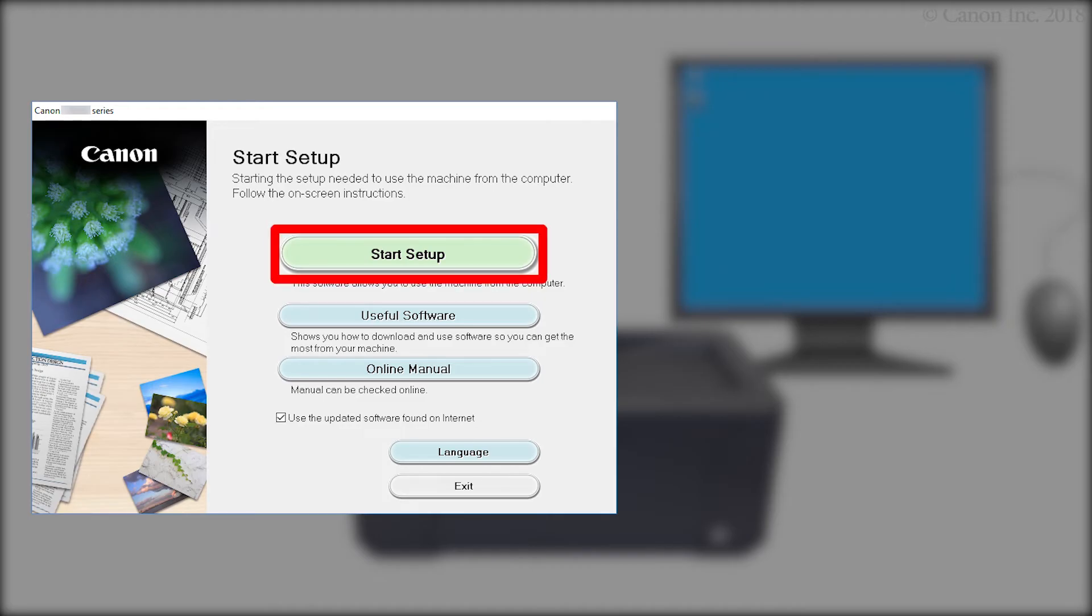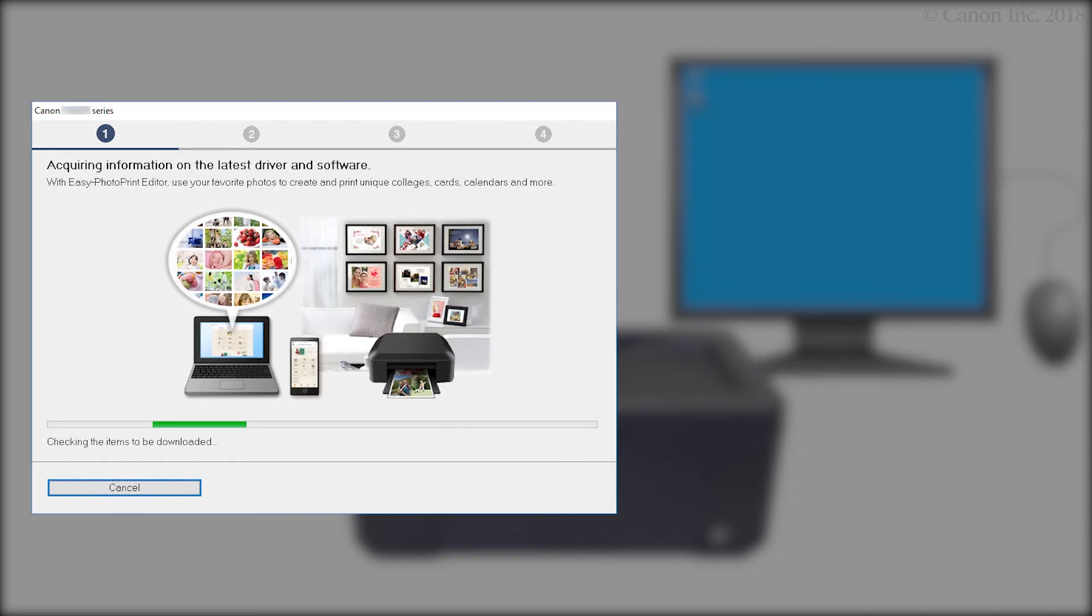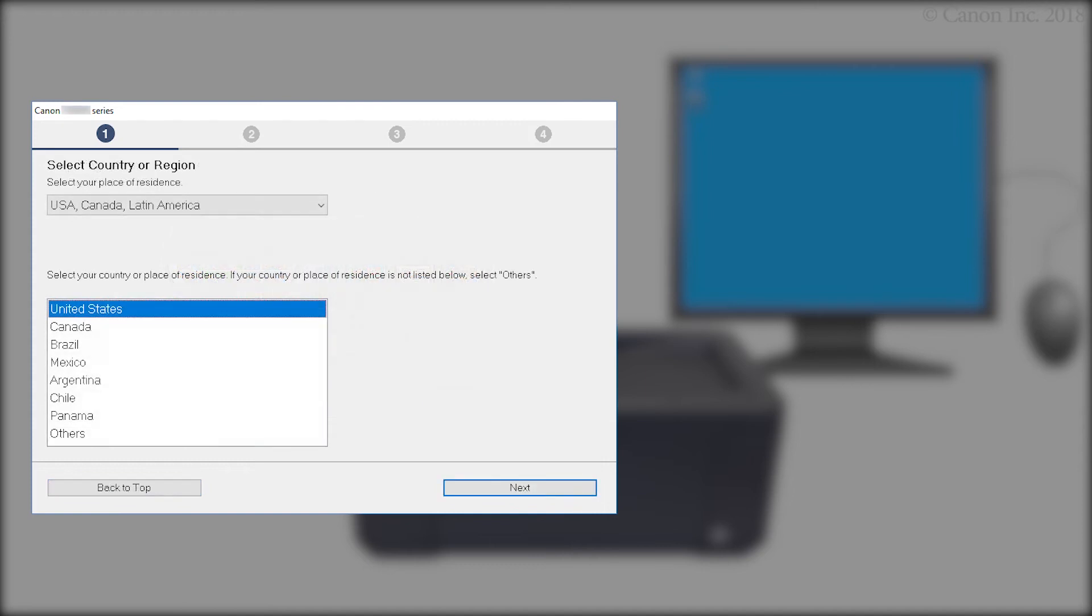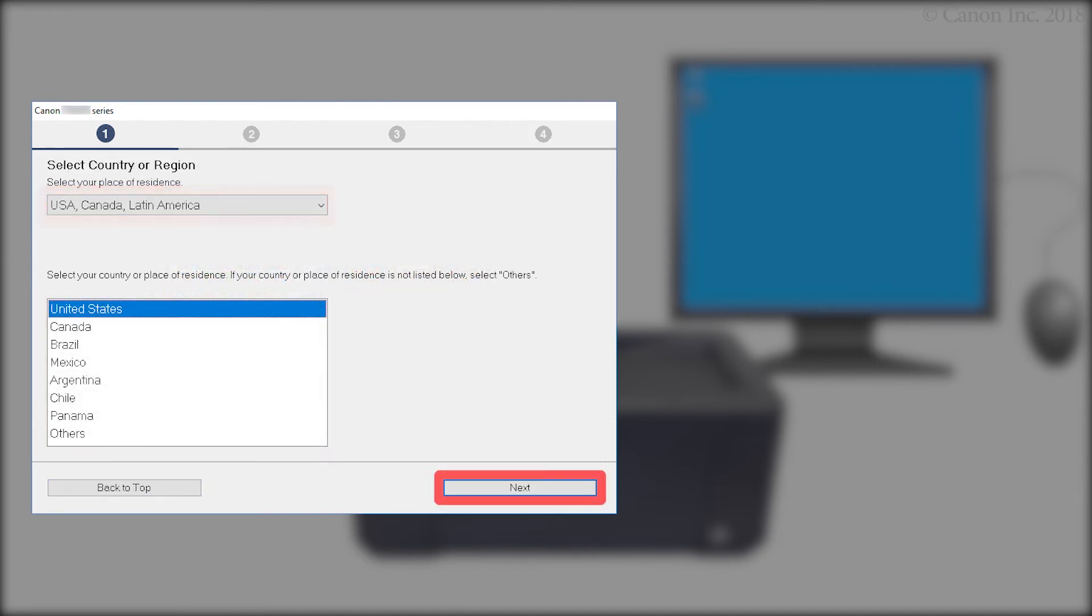Click Start Setup. Click Next. Select your region. Then, click Next.